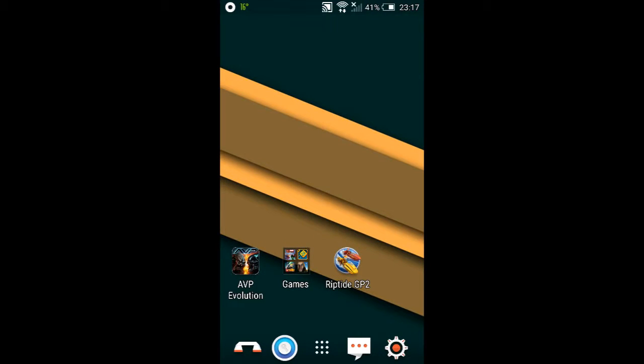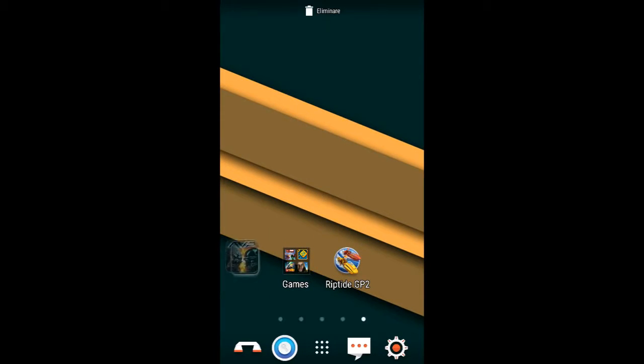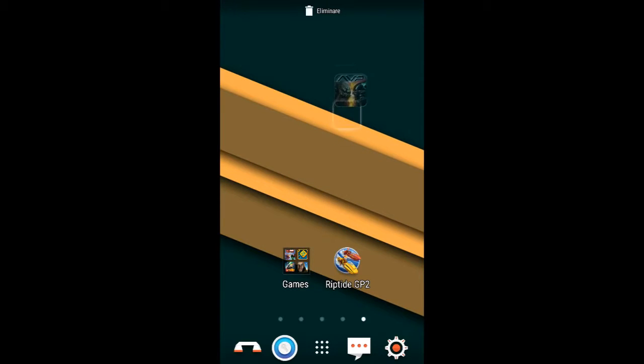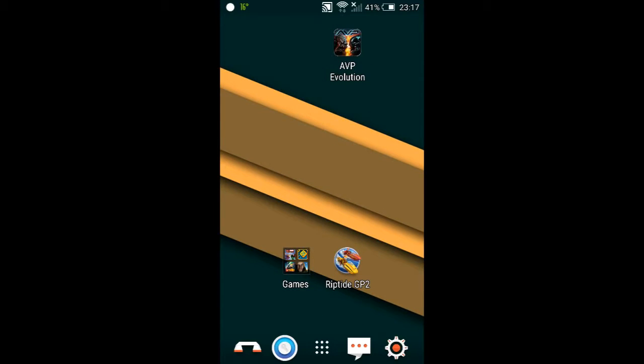Hello guys! Today I am going to show you how to download AVP Evolution on Android for free.